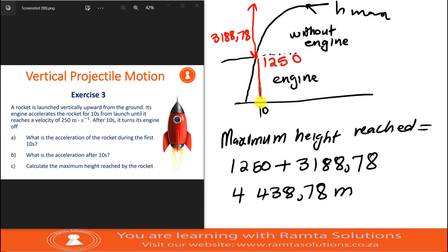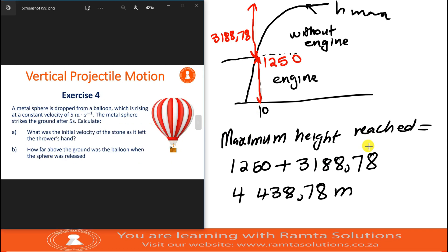Do not forget to add both parts for the total height. The next time we meet on projectile motion, we will be looking at a situation where something is dropped from a hot air balloon. Alright guys, with that being said, it's a wrap. See you next time, bye!